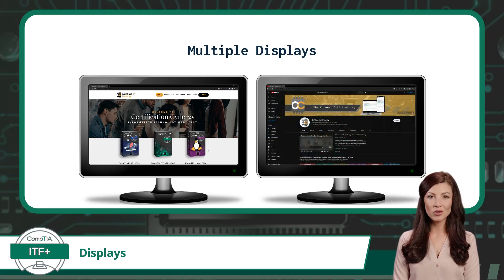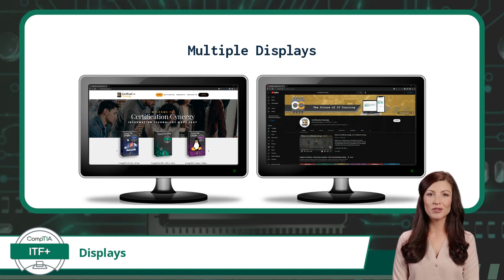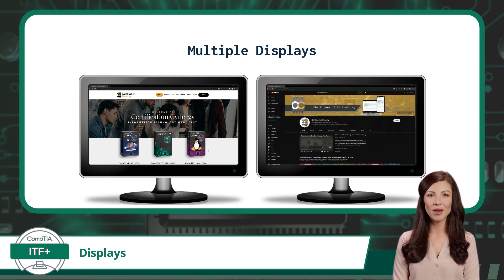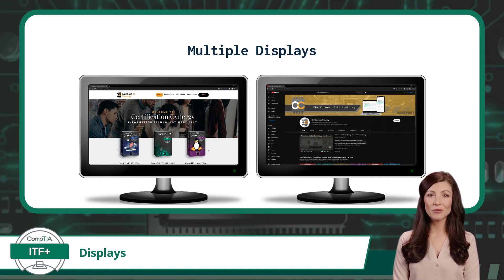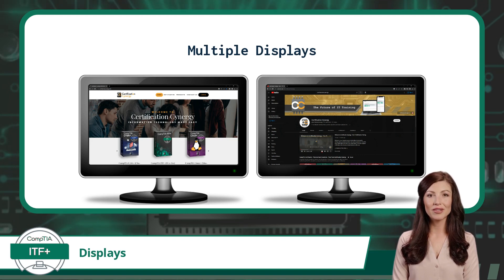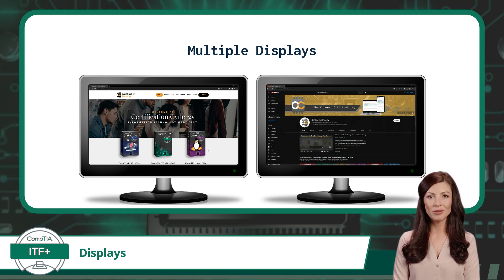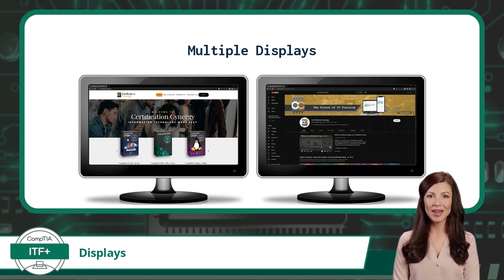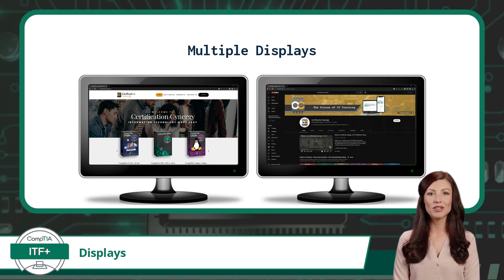The extend option allows a user to drag and arrange windows, applications, and content across multiple screens. This gives a user the flexibility to customize the arrangement, resolution, and orientation of each screen according to their individual needs.